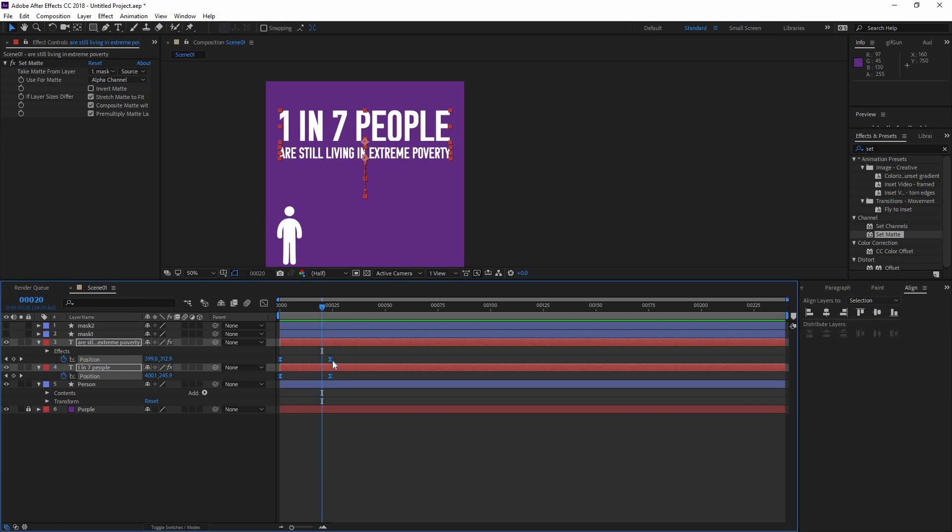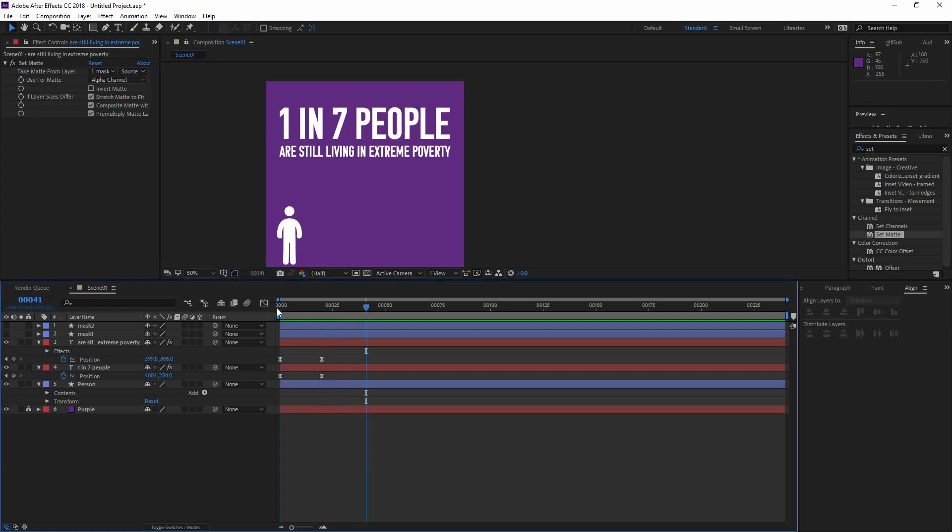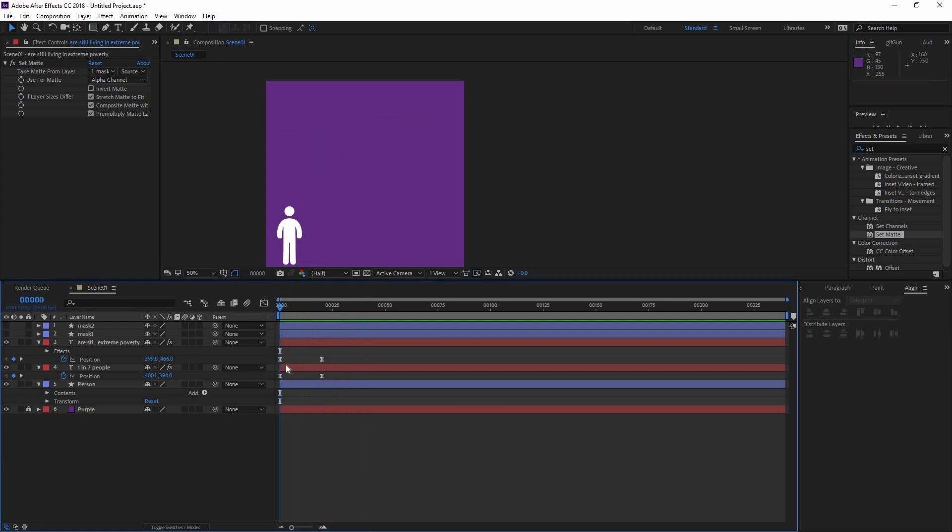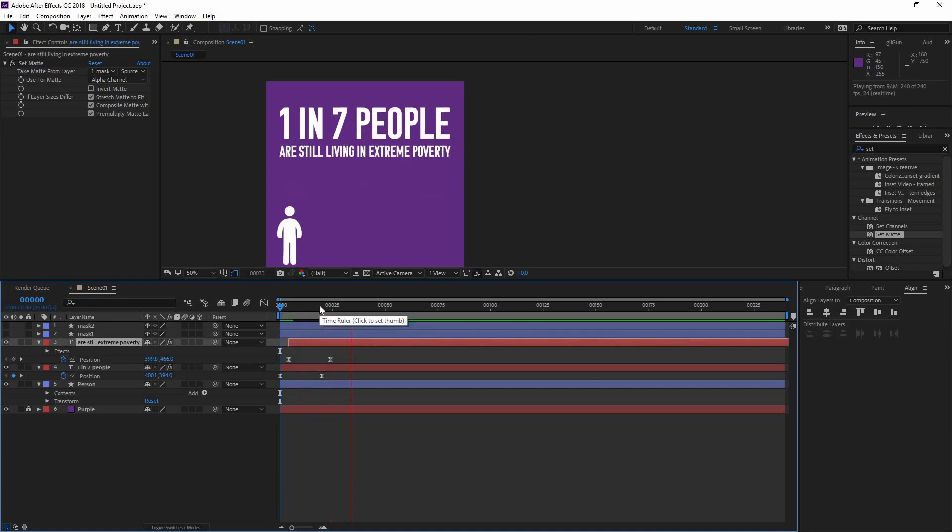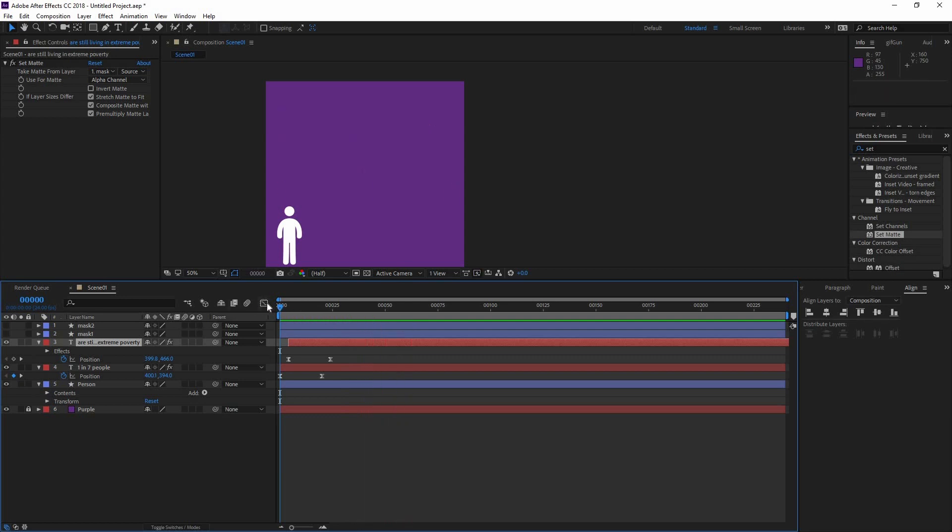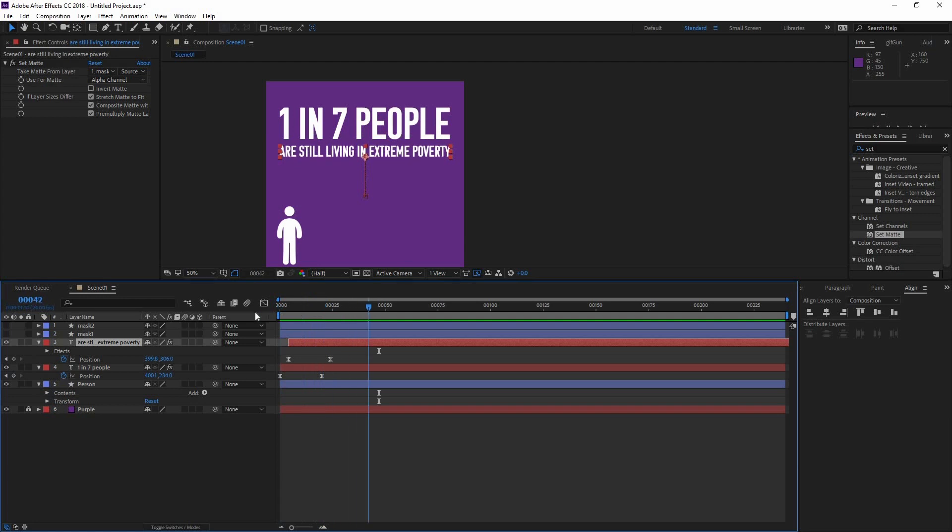I'm going to make them a little bit faster first. But I actually want the second line of text to appear after, so I'm just going to move it a couple of frames. So now first appears one in seven people, and then the second line of text, which is exactly what we want.